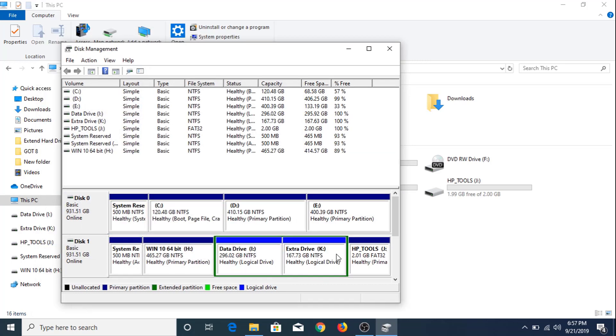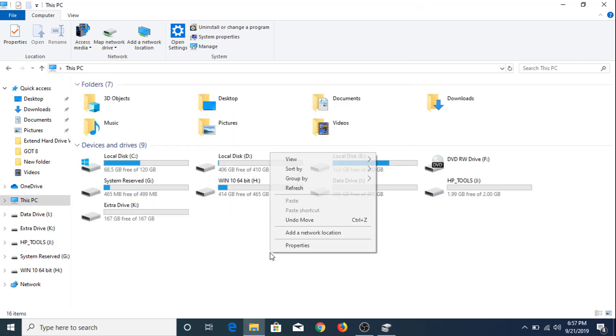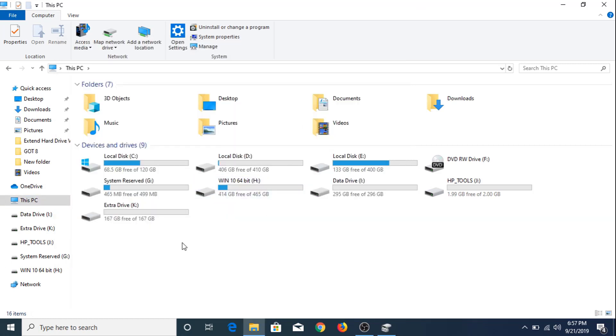The additional hard drive partition has been created. Now if we go to My Computer and refresh, you can see this is the 167 GB additional hard drive partition.